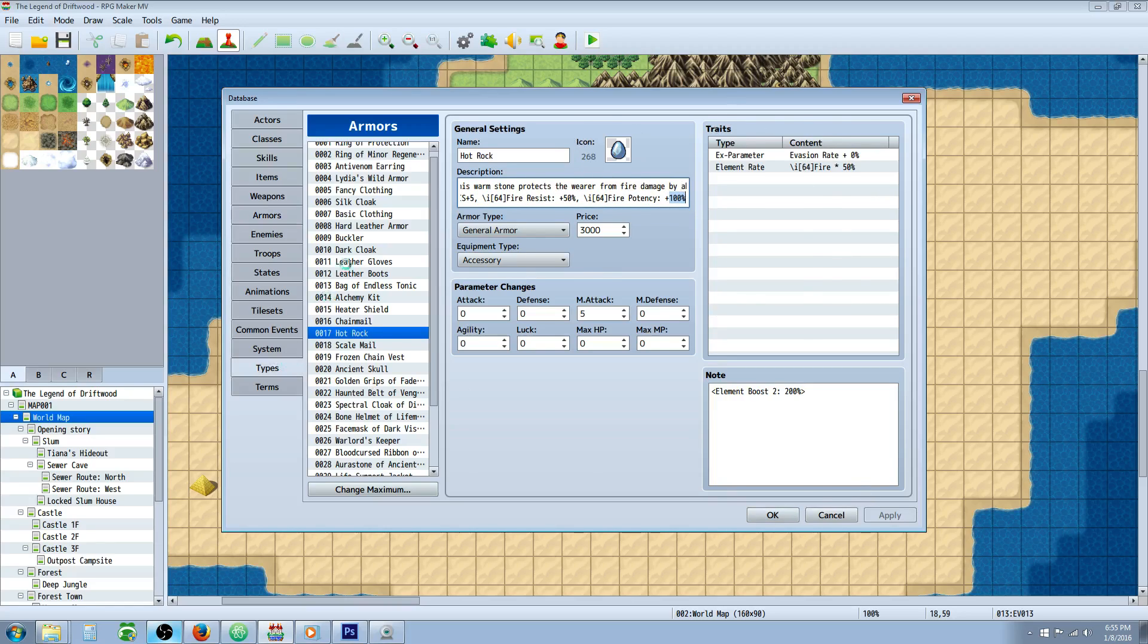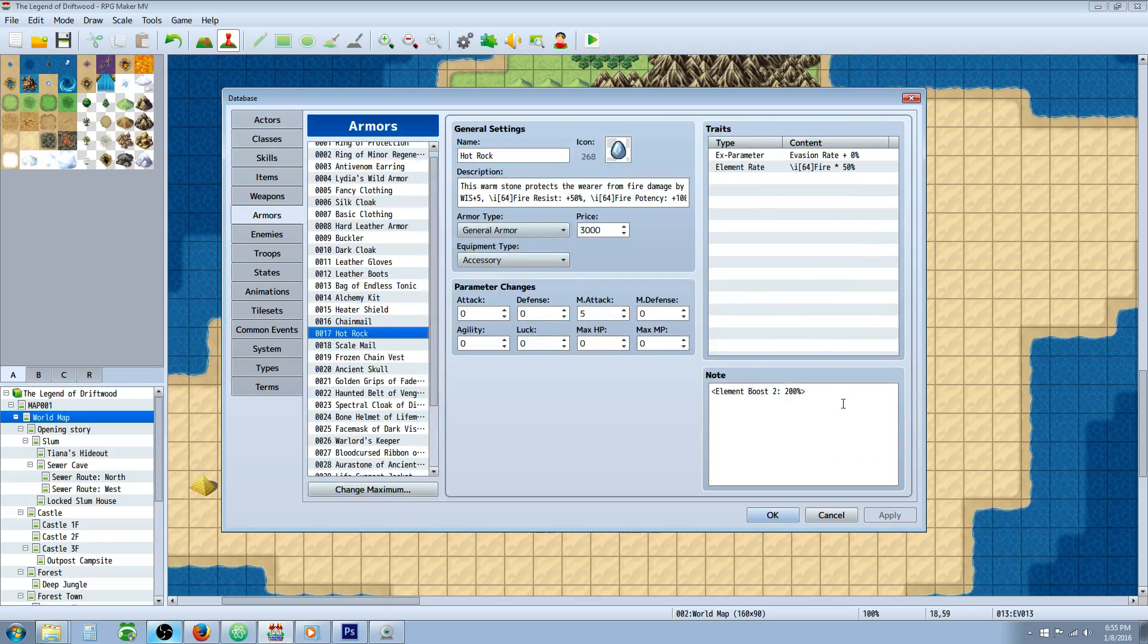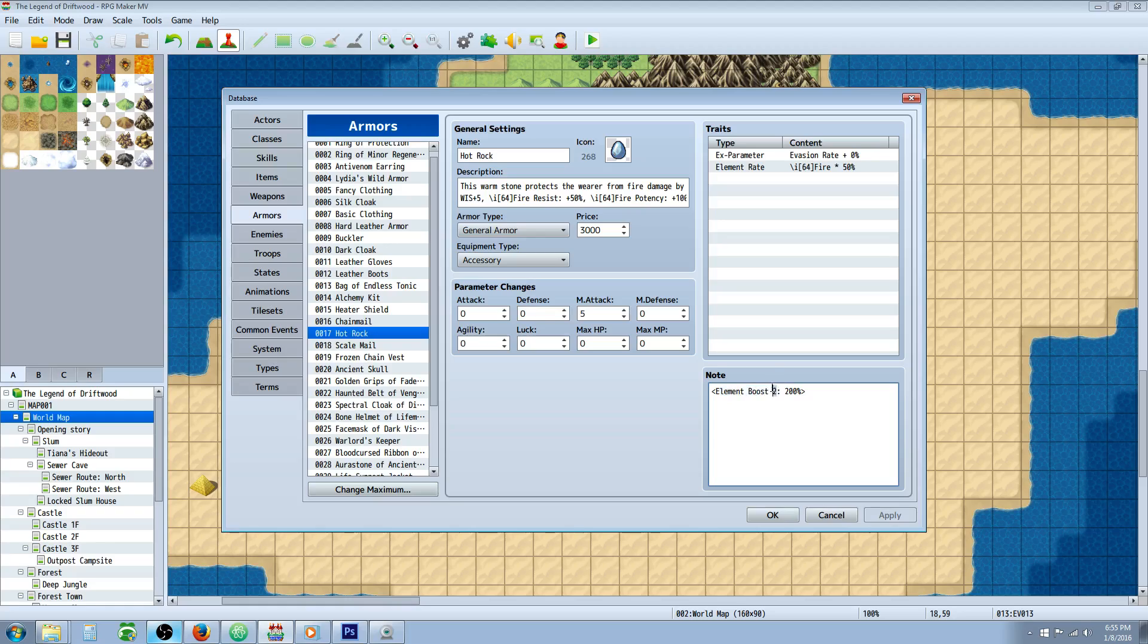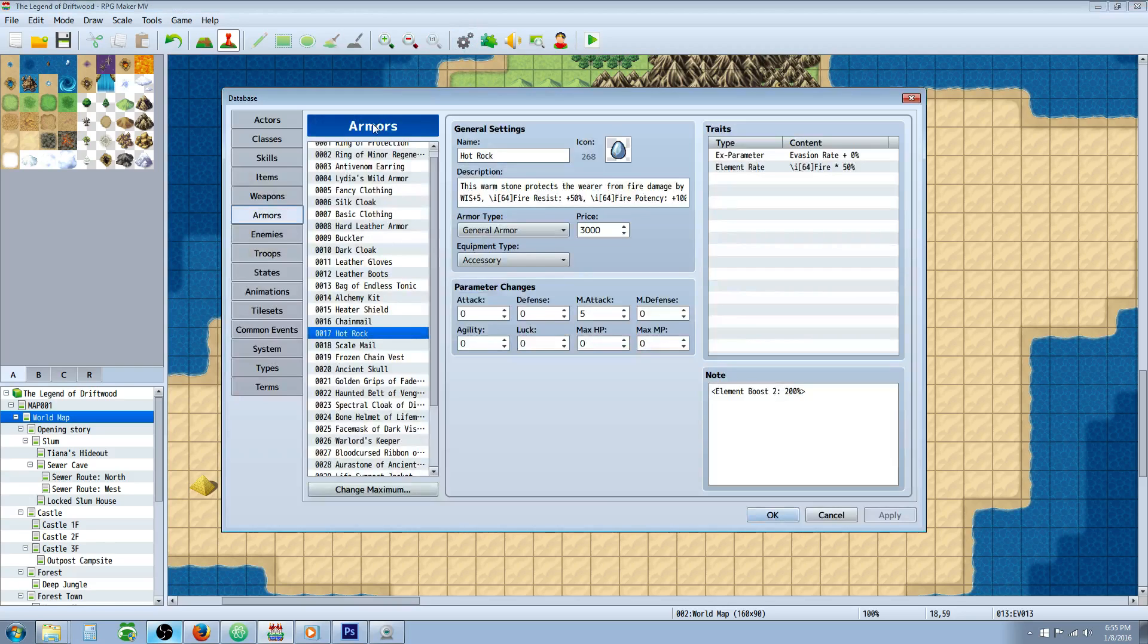If I go to my types I can see that my element of fire is 2, so I'm going to keep that number in mind. I'm going to go back to my armors on the hot rock. I'm going to type in open brackets element space boost space 2 because this is fire, colon, and then I want it to do 200% damage so I want it to double. So I'm going to put that in there. And let's take a look at that skill really quick that I'm going to be using.